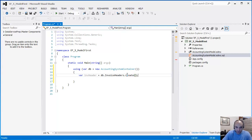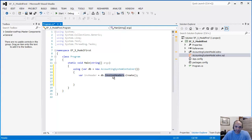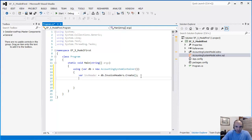Let's go ahead and create a new entity. At that point we access inside the accounting system container, we access the invoice header and we created a new entity. This is just an empty entity. Let's go ahead and create a new invoice detail.